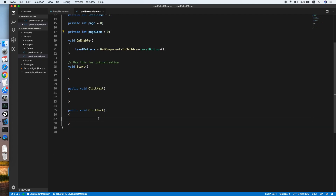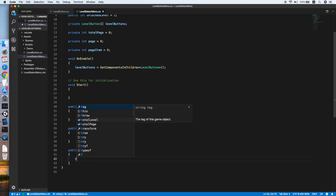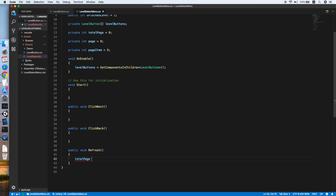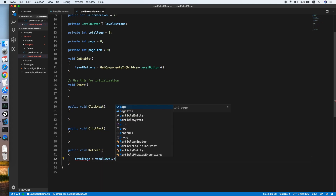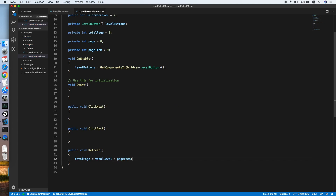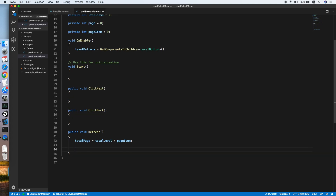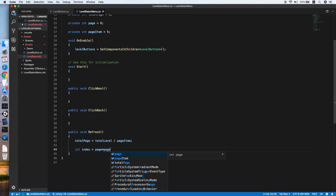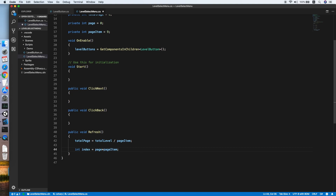Now we need another method — public void Refresh. This will be called every time we need to refresh the level select menu. First, calculate the total pages by dividing the total level count by pageItem. Then define an index to identify the starting level on this page, calculated as page multiplied by pageItem.